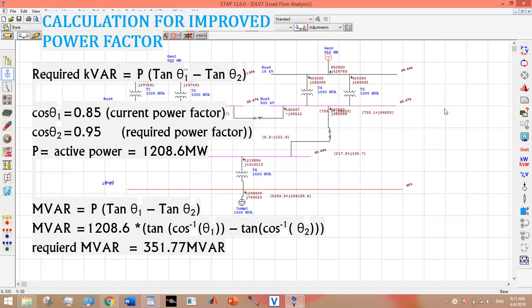When your generator is in overexcited mode, it actually means that your system is running at a very lagging power factor.